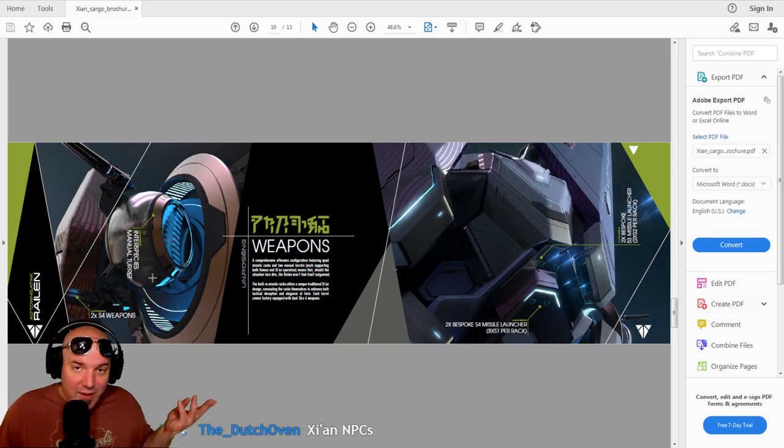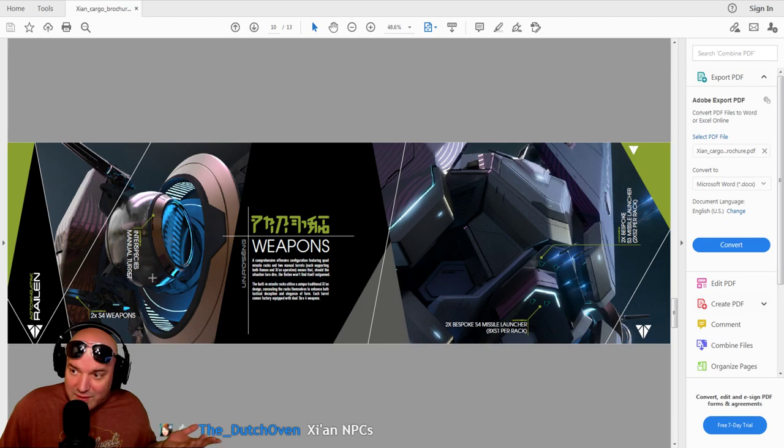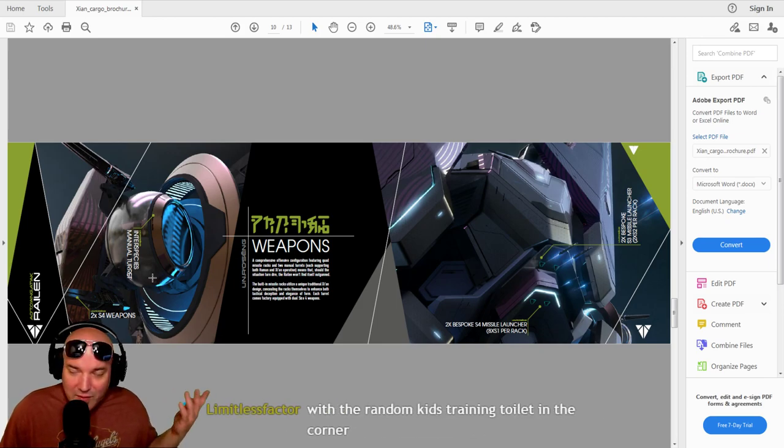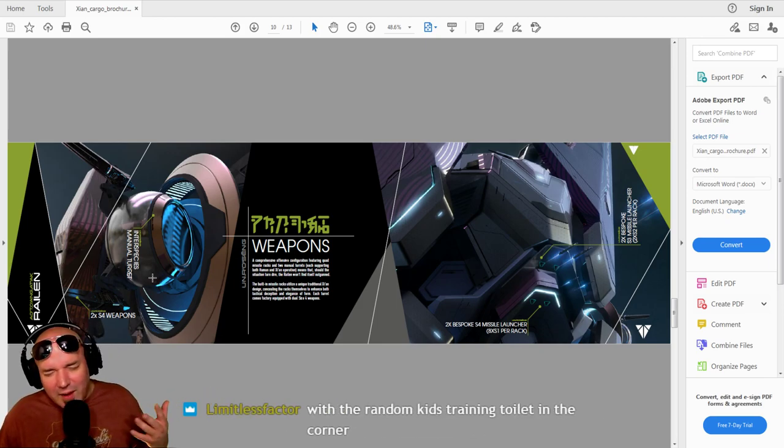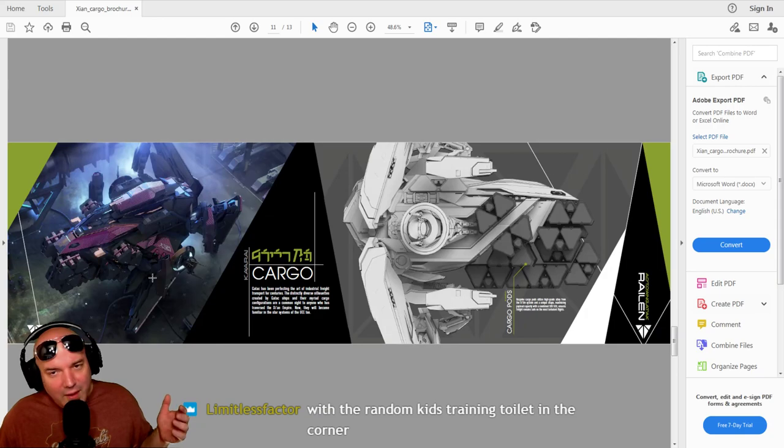Yeah, it could be for Xi'an NPCs, right? Xi'an NPCs for now and later, you know, if they want to make it so that you can be an alien, okay. I know that they're not going to do it, but who knows?